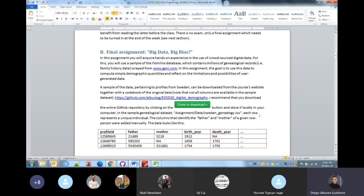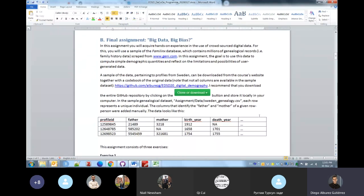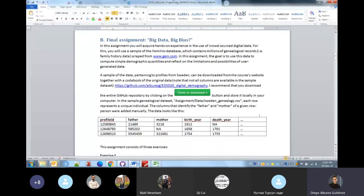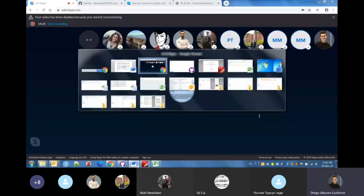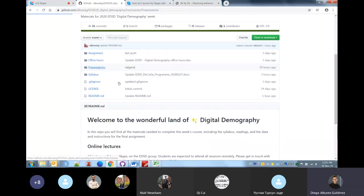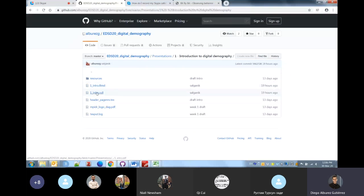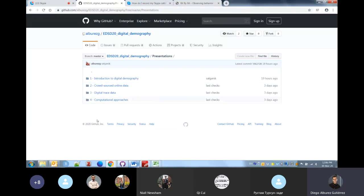Before we speak about the final assignment, are there any questions about the organization of the course or the subjects we will cover? There is no formal evaluation at the end of the course. Instead, there is an assignment you will be working on throughout this week, and the idea is to bring you into contact with a source of digital data.